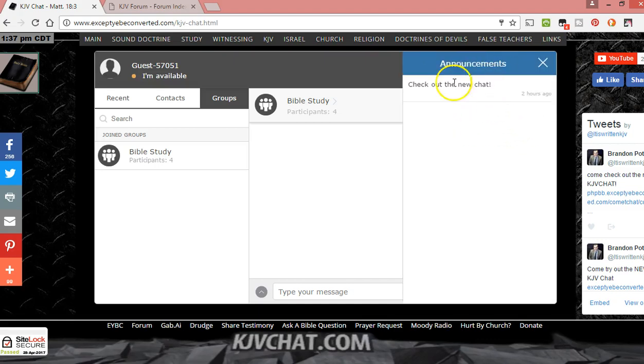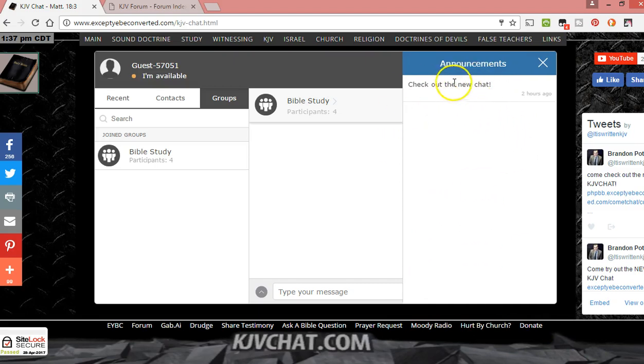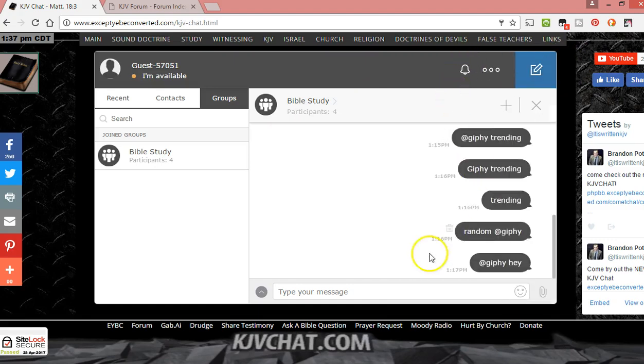Announcements, I can set announcements and they should pop up at the bottom of the page on the other pages, or you can check up here. Right now it just says check out the new chat. That's a pretty cool feature.